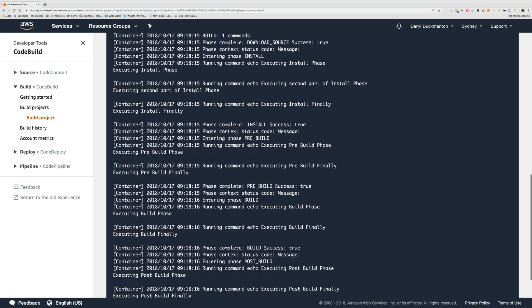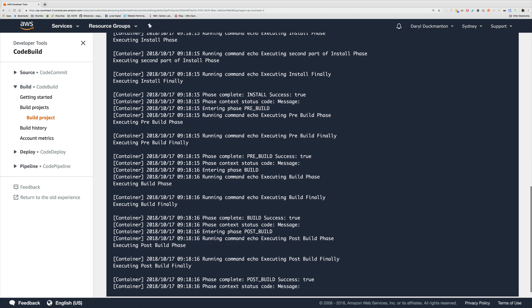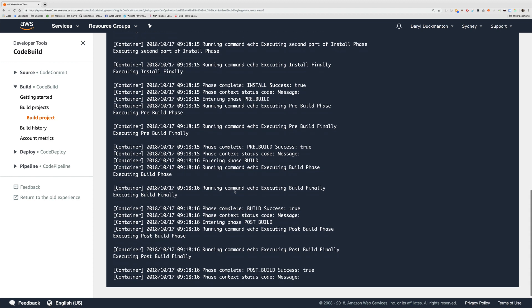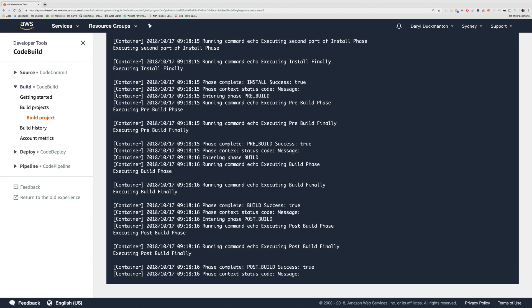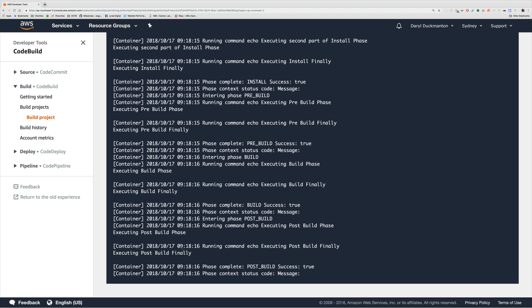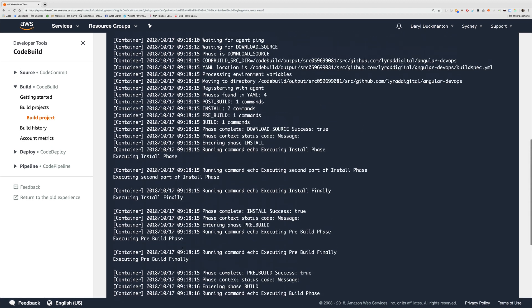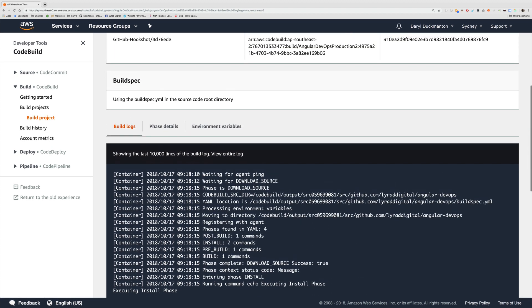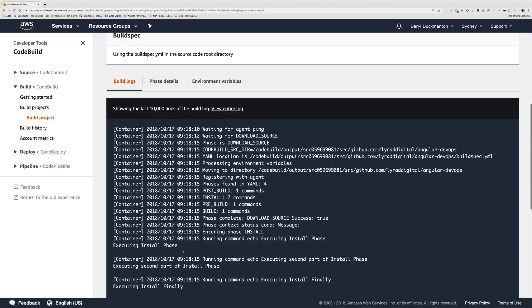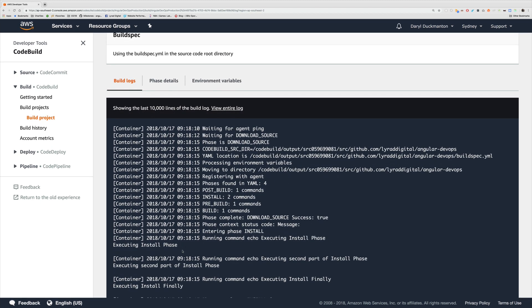Following down, pre-build now kicks in. We can see our line for executing the pre-build phase, then the finally, then the pre-build succeeded. Then we get into the build phase, executing build phase, executing build finally and so on. Then post-build and post-build finally. That's pretty much a log file that will always be available for this build.